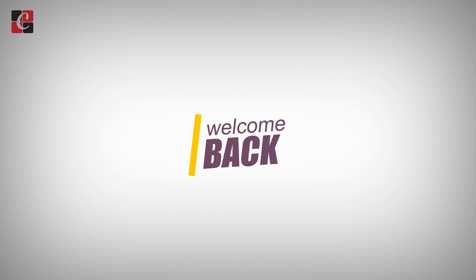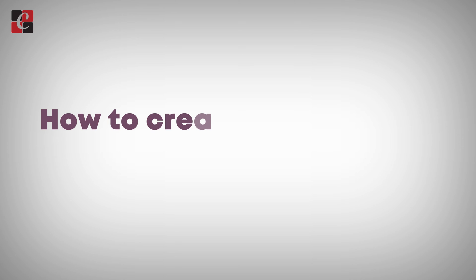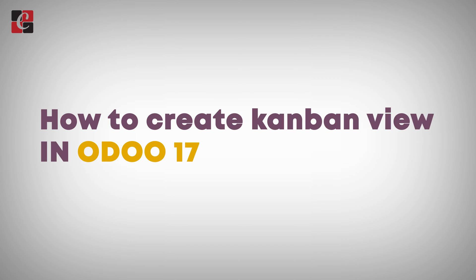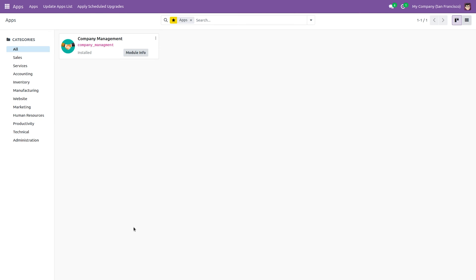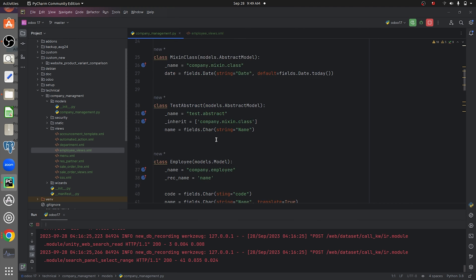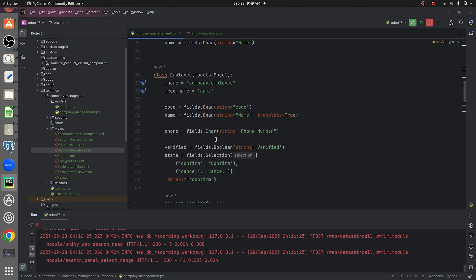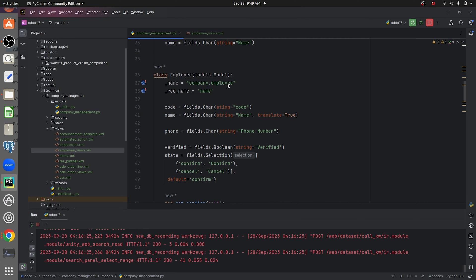Hi, welcome back. In this video we are going to discuss how we can create a Kanban view in Odoo 17. I have developed a custom module called Company Management, and I have defined some fields after creating a model. I've given a class and a new model called company.employ, with some fields defined inside it.